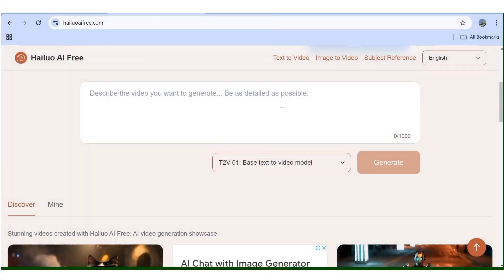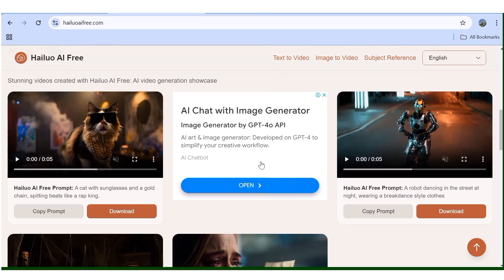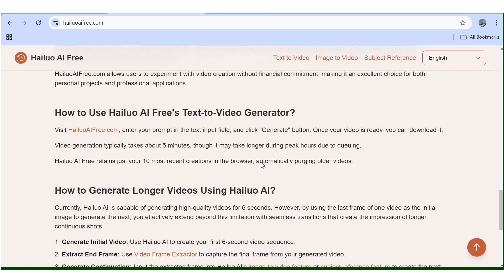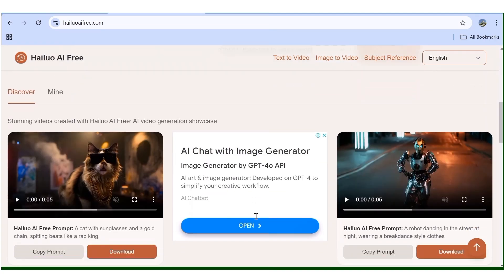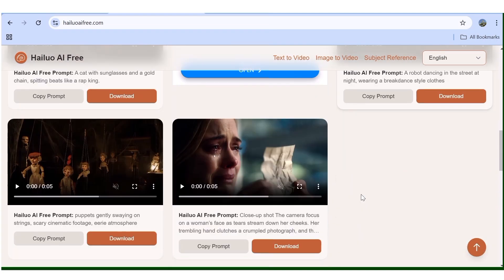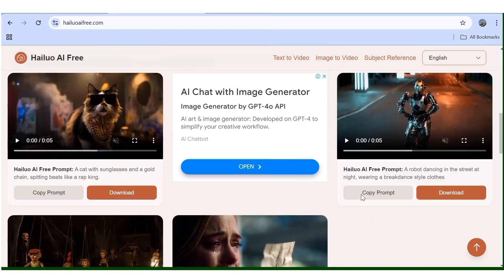First, you'll go over to this website right here — this is Hilo AI Free. As you can see, they are not affiliated with MiniMax in any way, but they do use Hilo AI's technology to create the videos. On the Discover page you can see samples of the type of videos you can expect to generate with this tool.